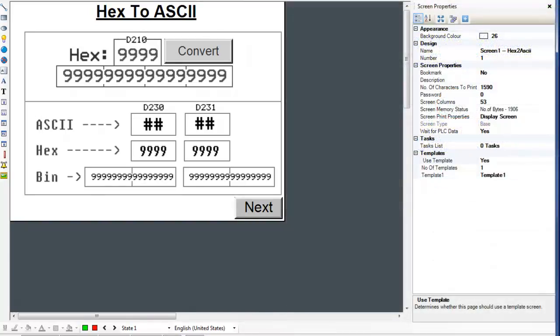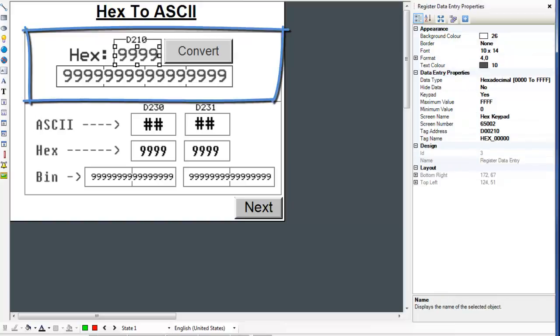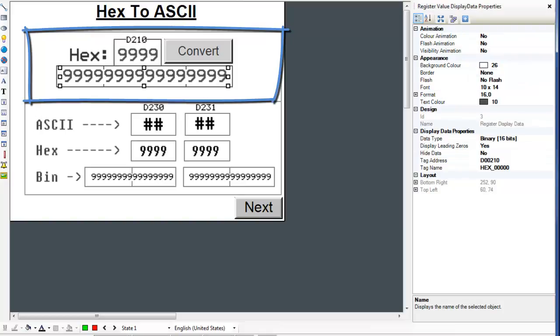How the Hex to ASCII ladder instruction works is generally simple with a bit of confusion. First, let's analyze the screen. The register D210 is used for a hex input.